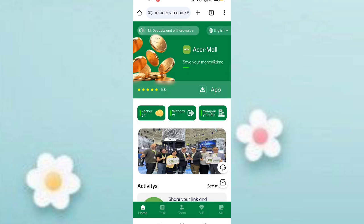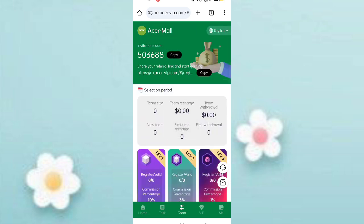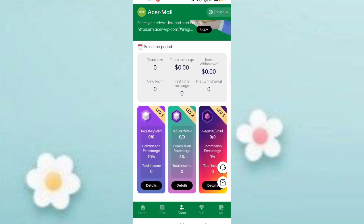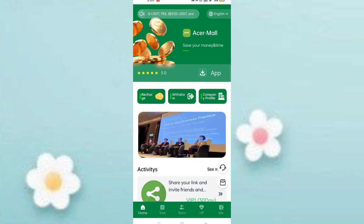Click on the team section. First, copy your invitation link and share it with your friends. At level 1 you will get a 10% commission, level 2 you will get a 3% commission, and level 3 you will get additional commission. You can see all the team details like team size and team earnings. I have completely explained this website — if you want to join, the signup link is below.